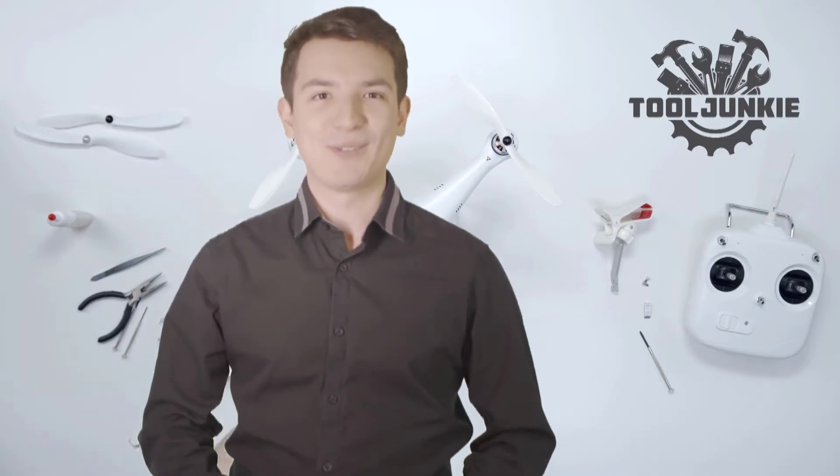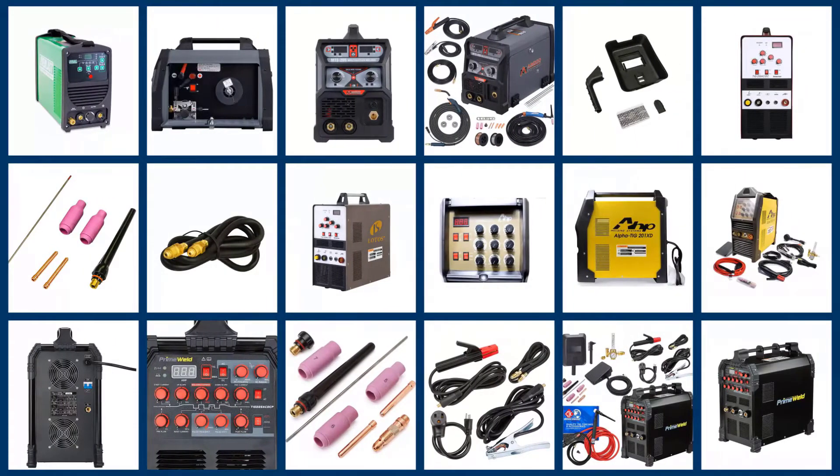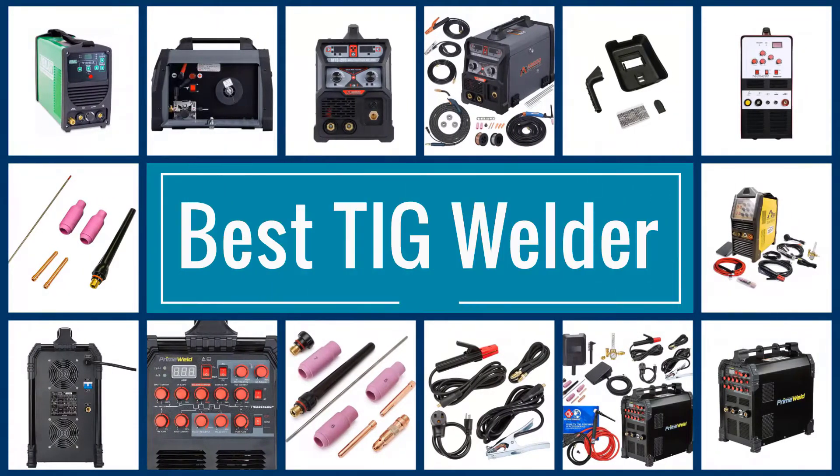Let's get started with the video. Here we present the five best TIG welders. Let's get started with the list.